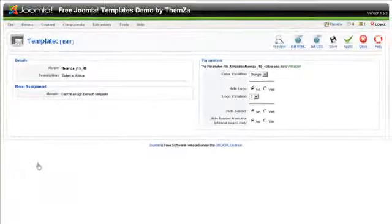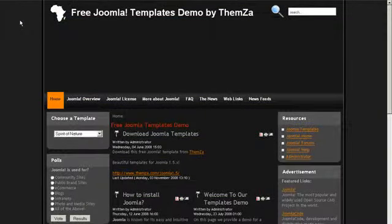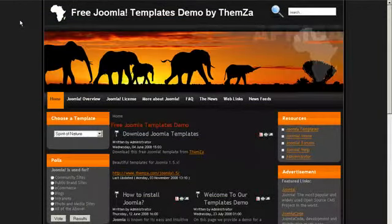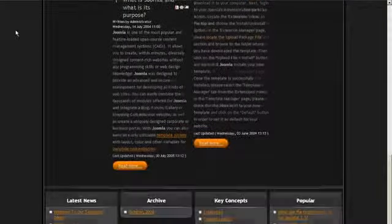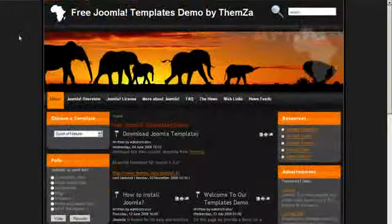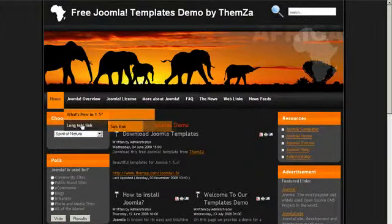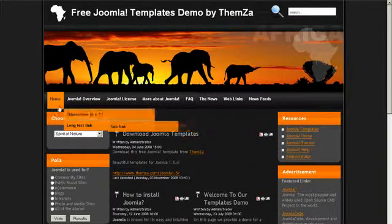Click the Preview tab to see the template in full screen and in real time. You will now see the Safari in Africa template on screen. You can scroll up and down the page and look over the layout to get a feel for this new template. Take time to note the links, move the mouse over the icons, and look at the other features included with the standard installation.